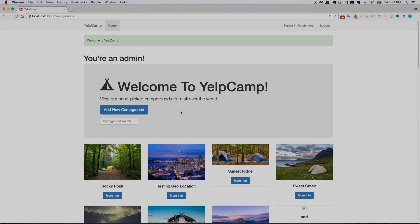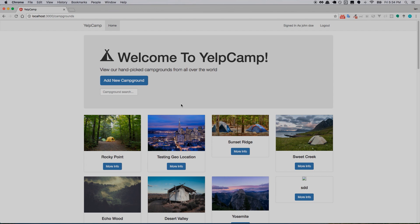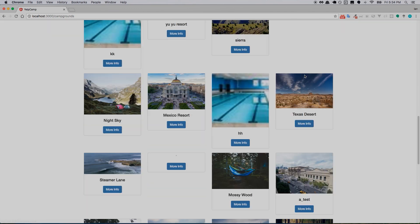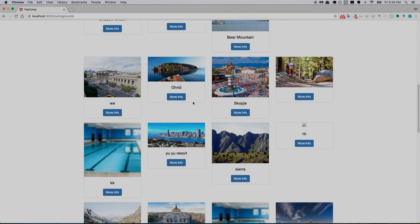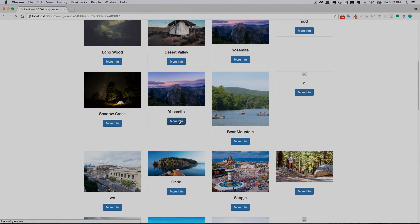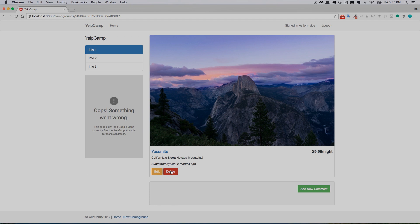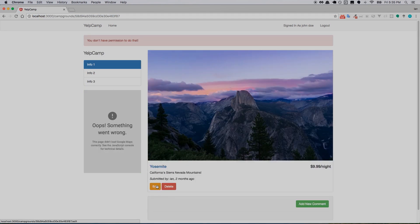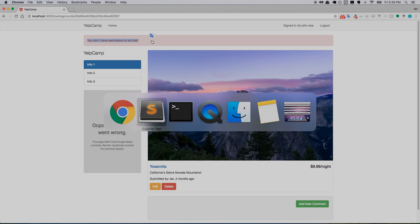Now if I refresh — I'm signed in as John Doe and I didn't create any of these campgrounds. If I go to Yosemite, here's the edit and delete button. My Google Maps isn't working probably because my key is only registered for the Heroku address instead of localhost:3000, but anyway — edit and delete are available to me. If I click edit it's not going to let me through because of the middleware, so now we need to look at that.